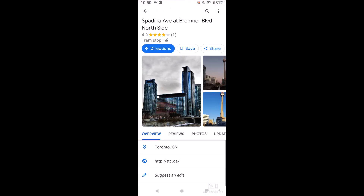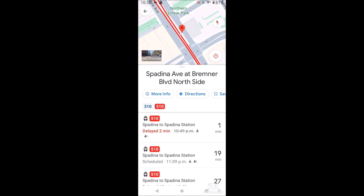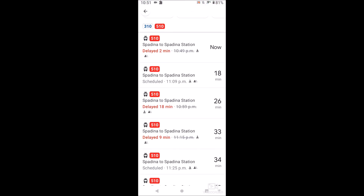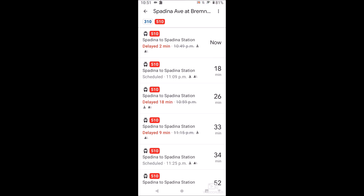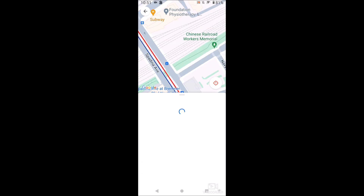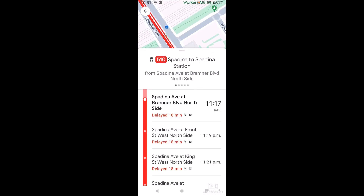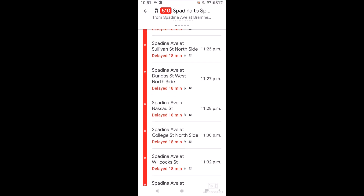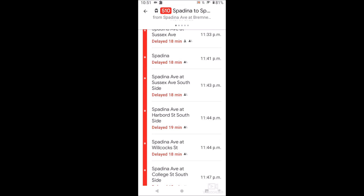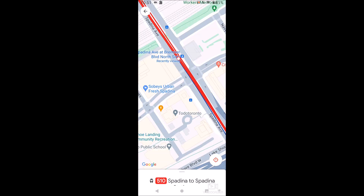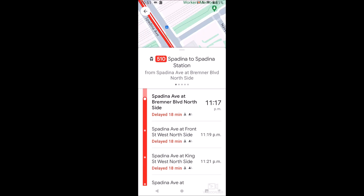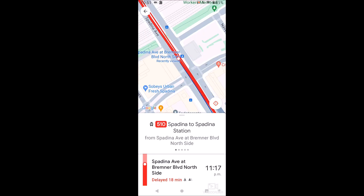If you want to get some more info, that is actually just on the location. We can save directions to this stop, or we can click here and see some more information. I believe this is a street car, just based on the icon there.